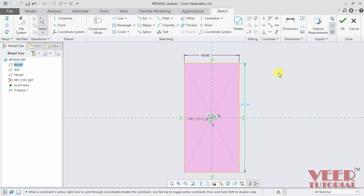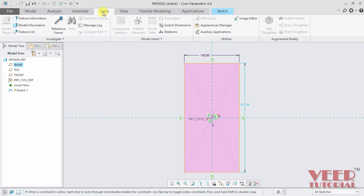So if we have a very complicated sketch and we want to identify which dimensions are weak and which are strong, there is another way of identifying those dimensions. To do this, I go to this tools option, click on this tool and I go to this model intent. Click on this arrow.